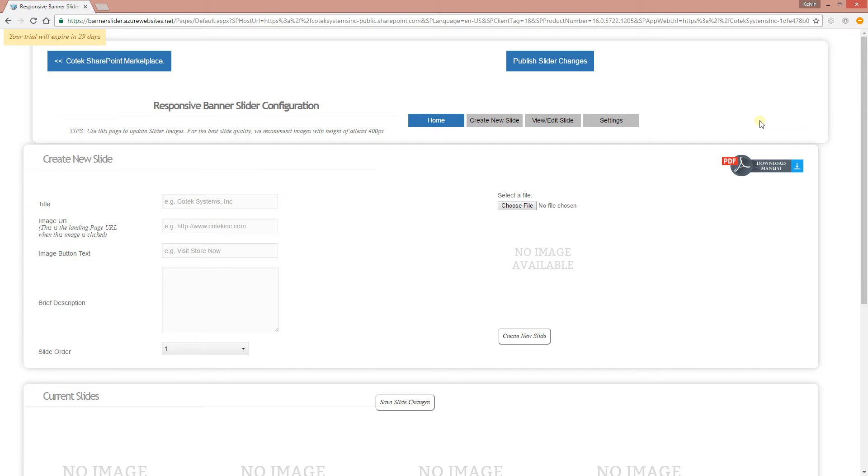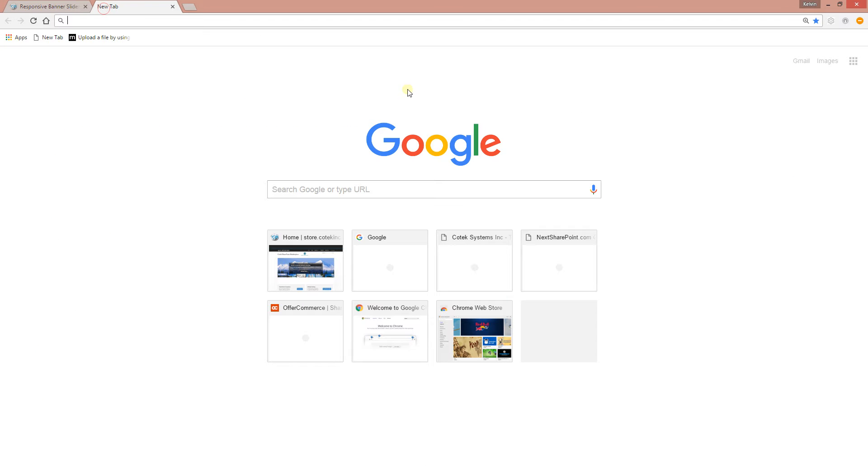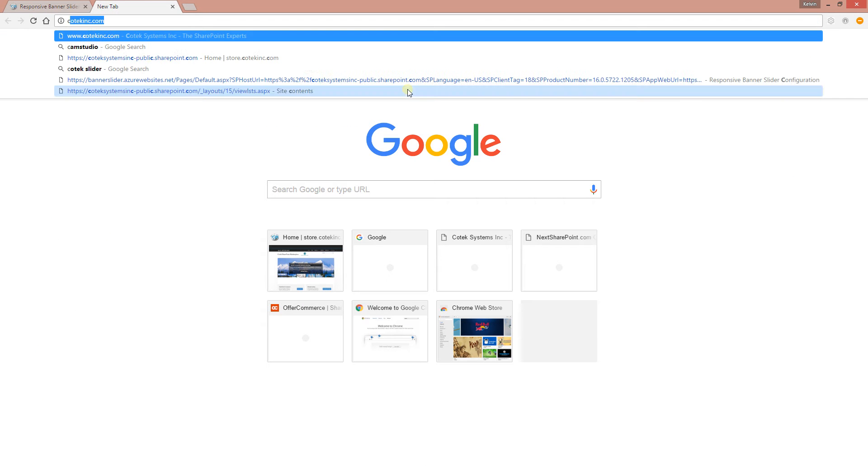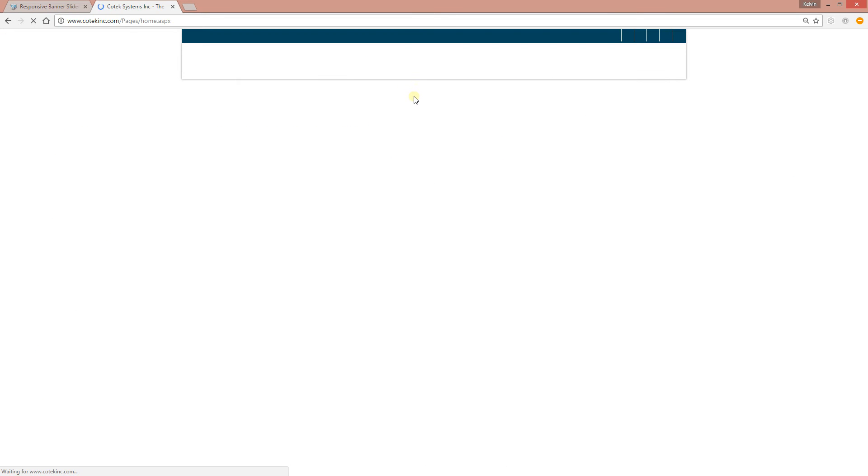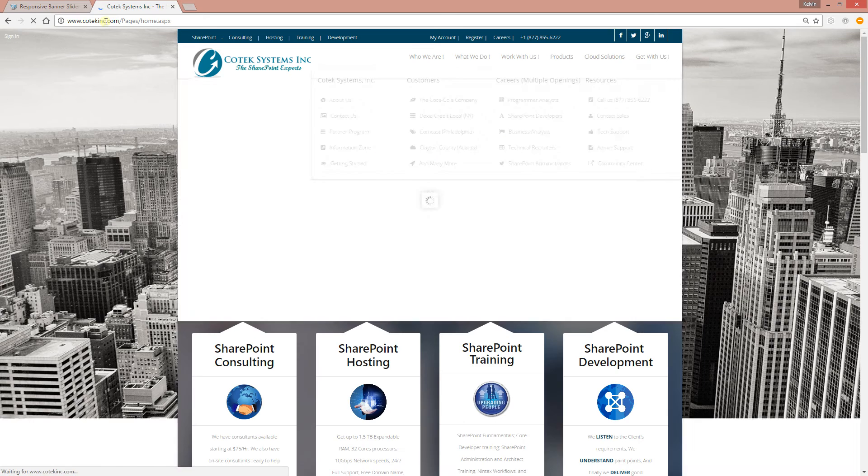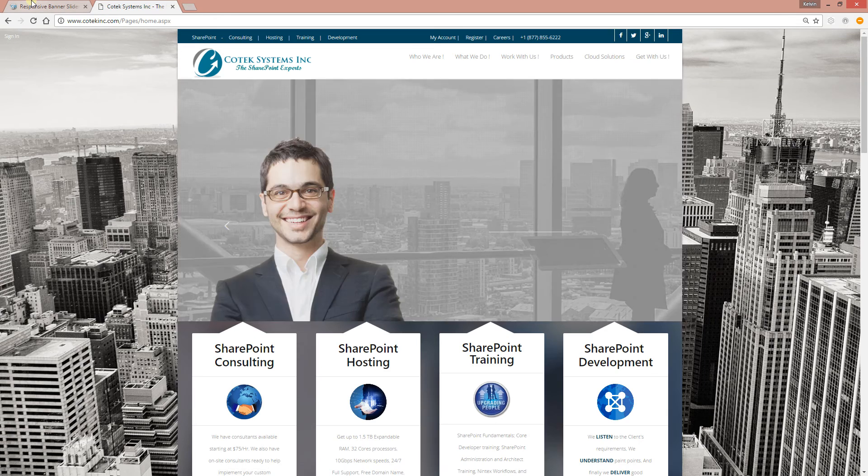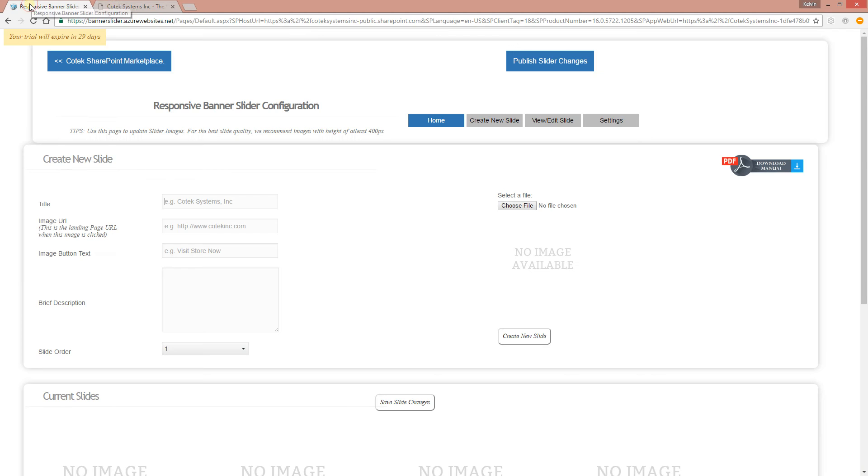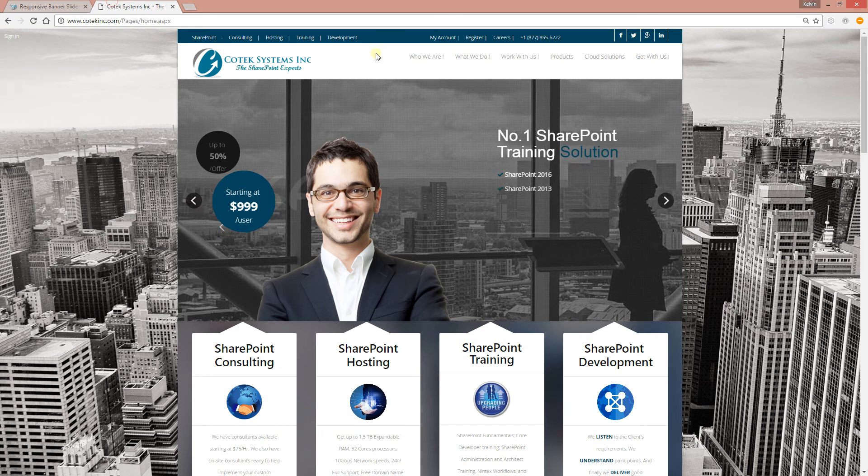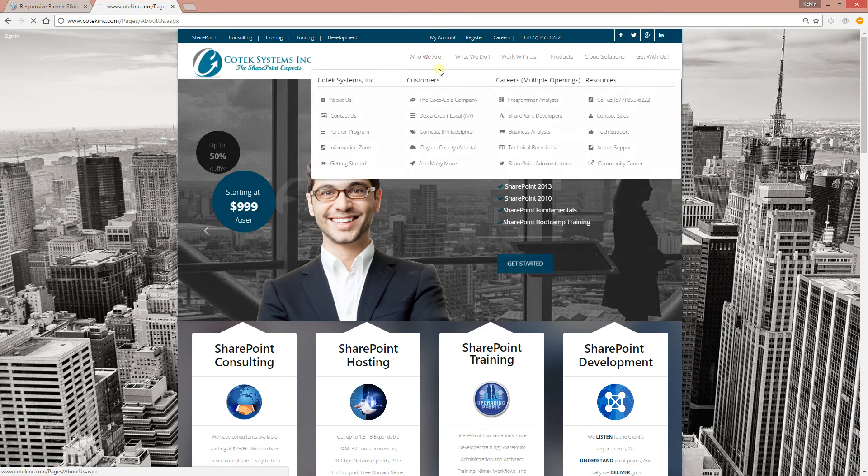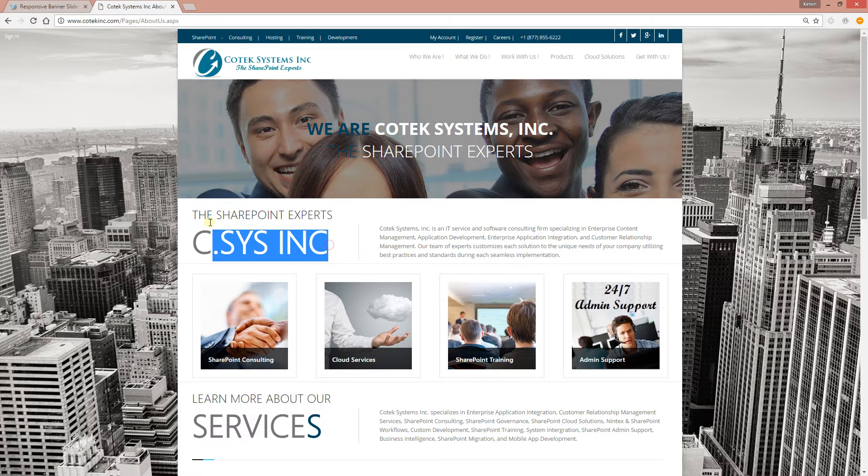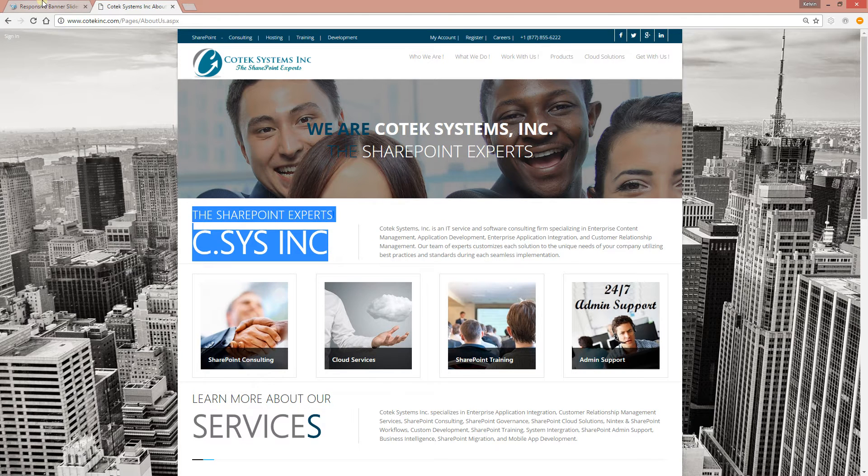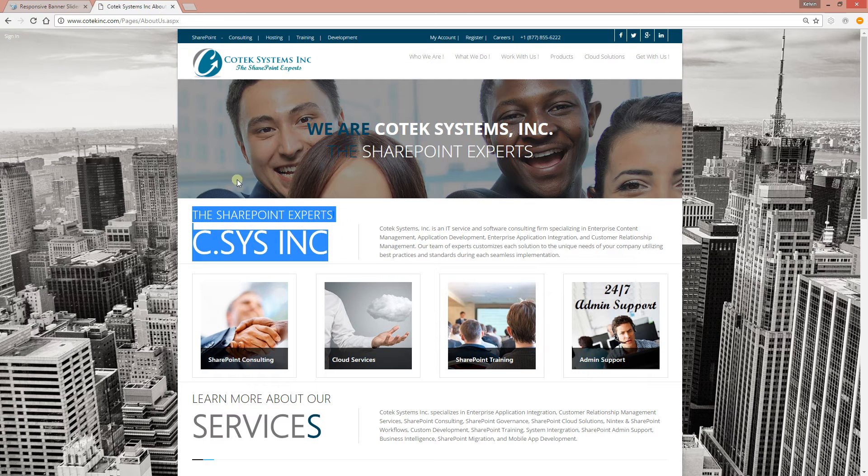After you download it and come to the administration page, the first thing you want to do is create slides. All right, let's jump into that. Let's create a couple of slides. Let me grab some text from our corporate site.